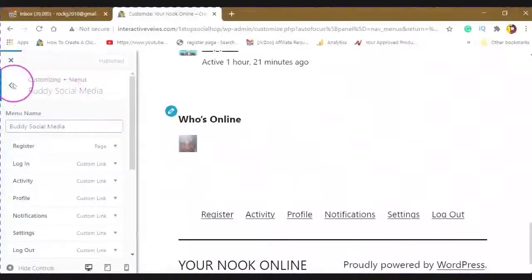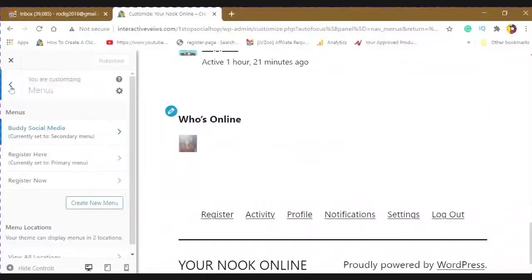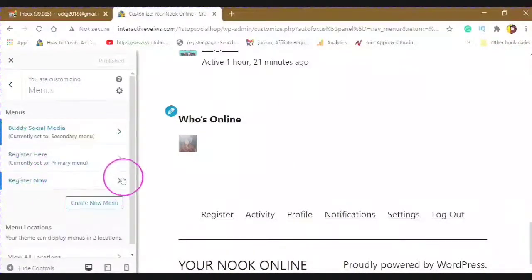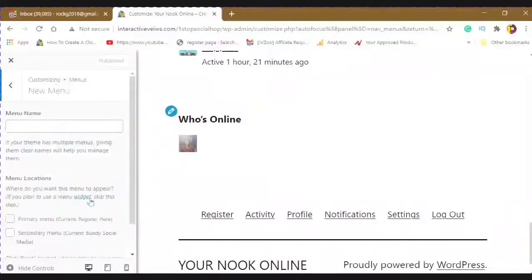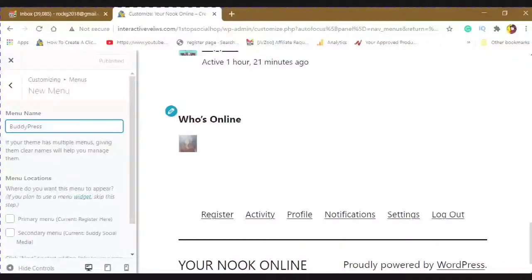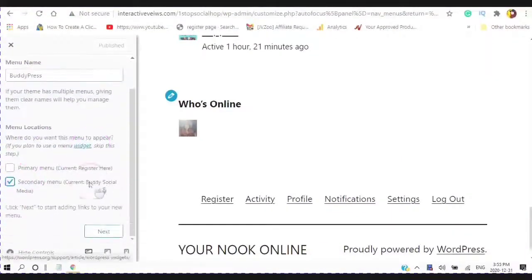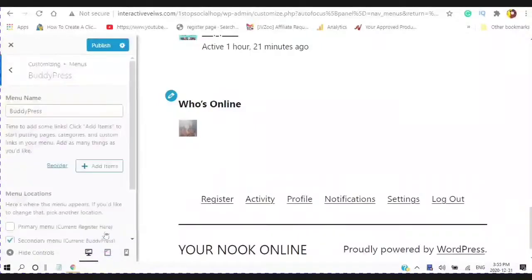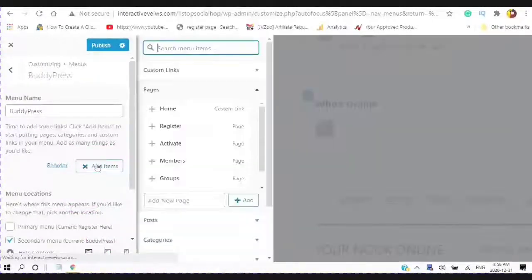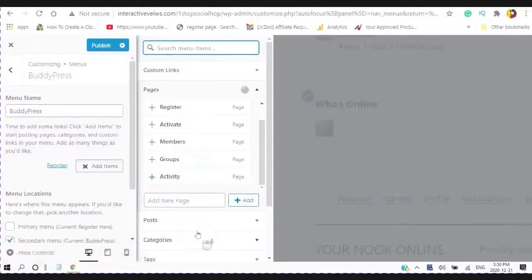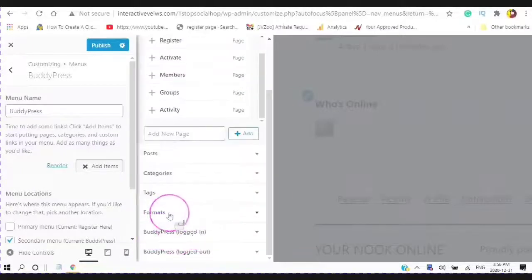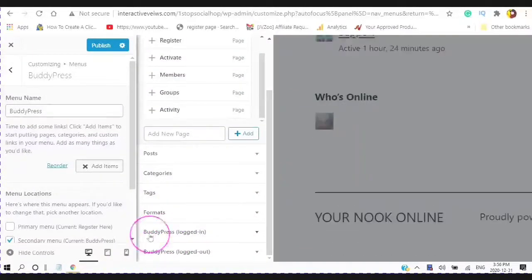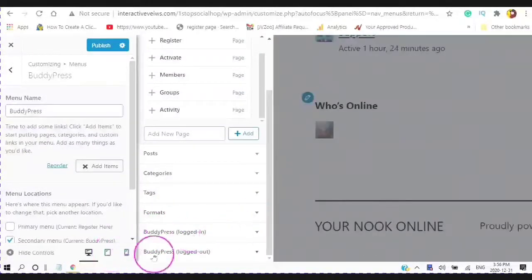So we're just going to go through the process of creating a new menu. So say I am creating this new menu here, giving the menu a name. Say Buddy Press. It's going to be my secondary menu. And I'm going to click Next. Add Items. When I scroll down, you will see I have Buddy Press logged in and Buddy Press logged out.